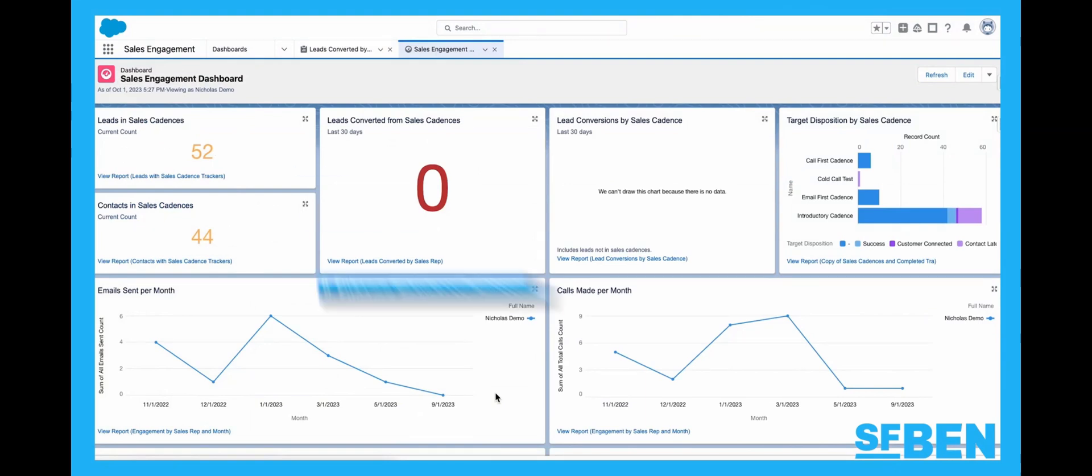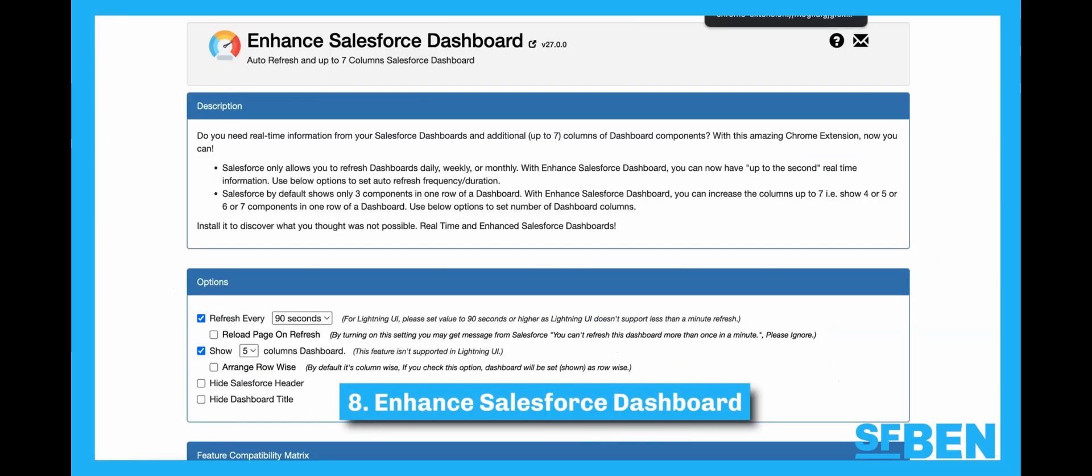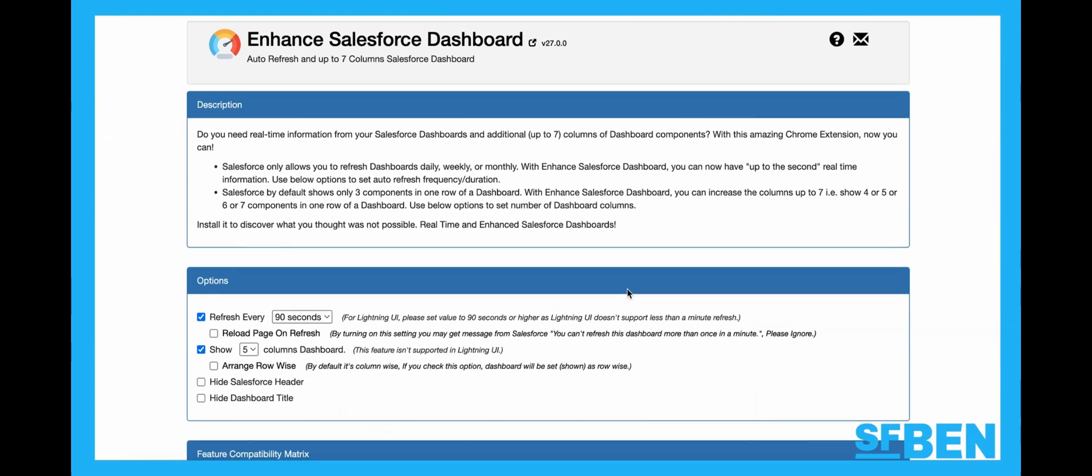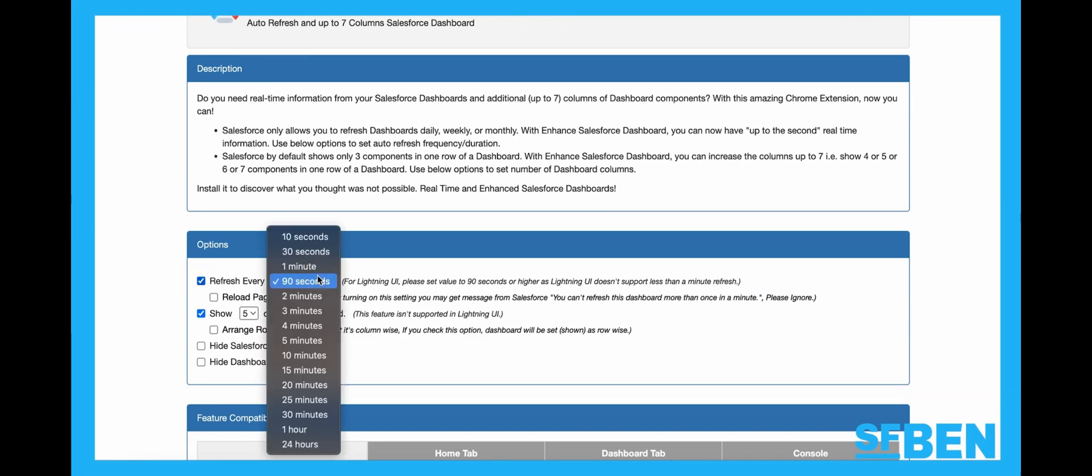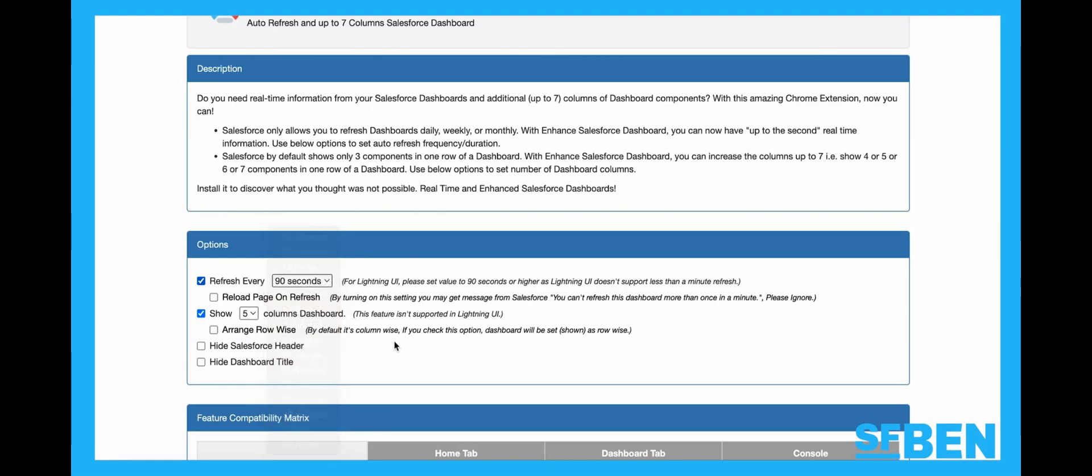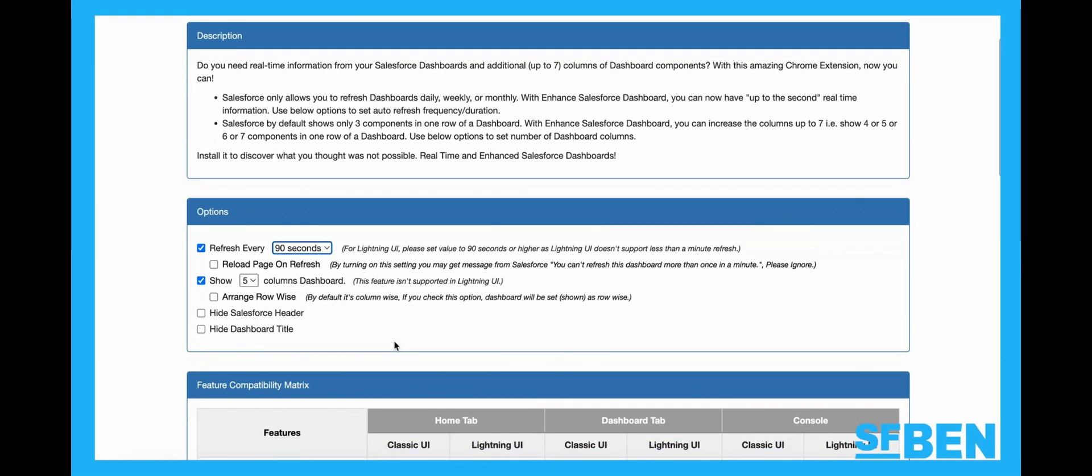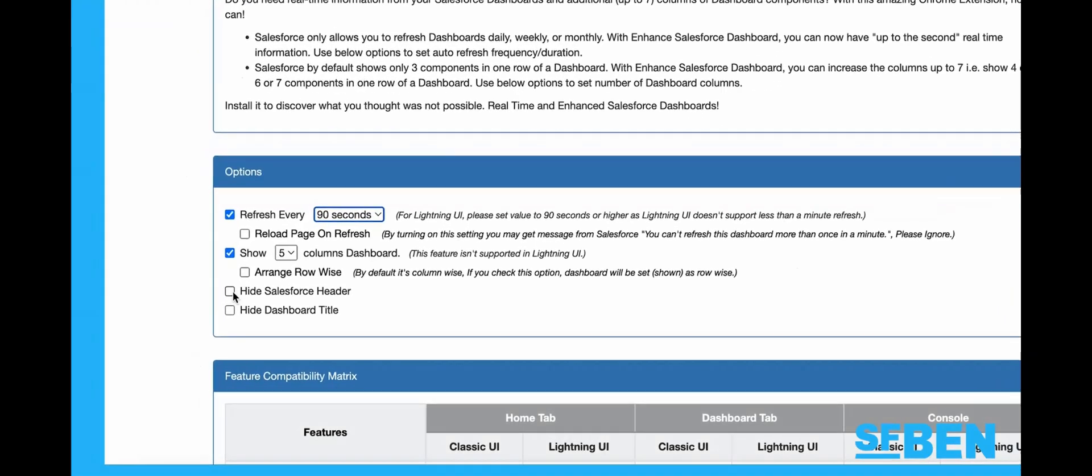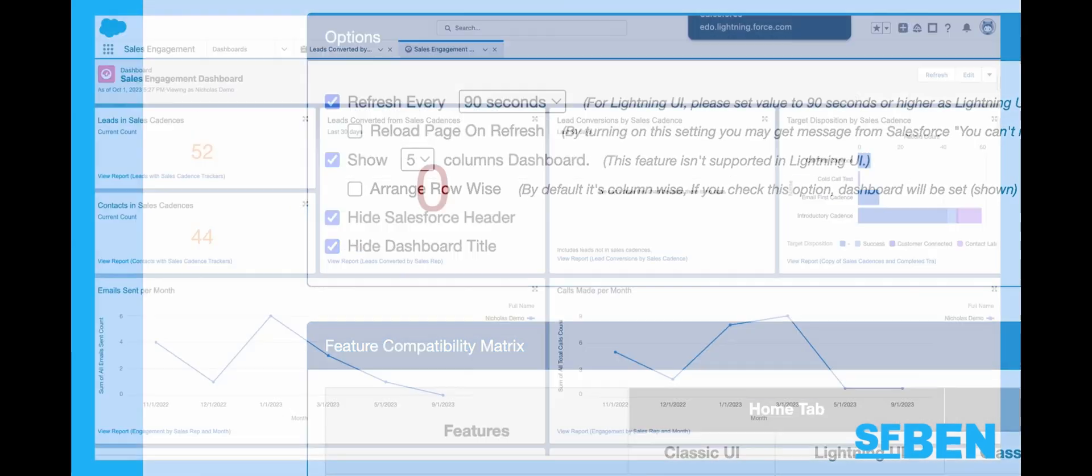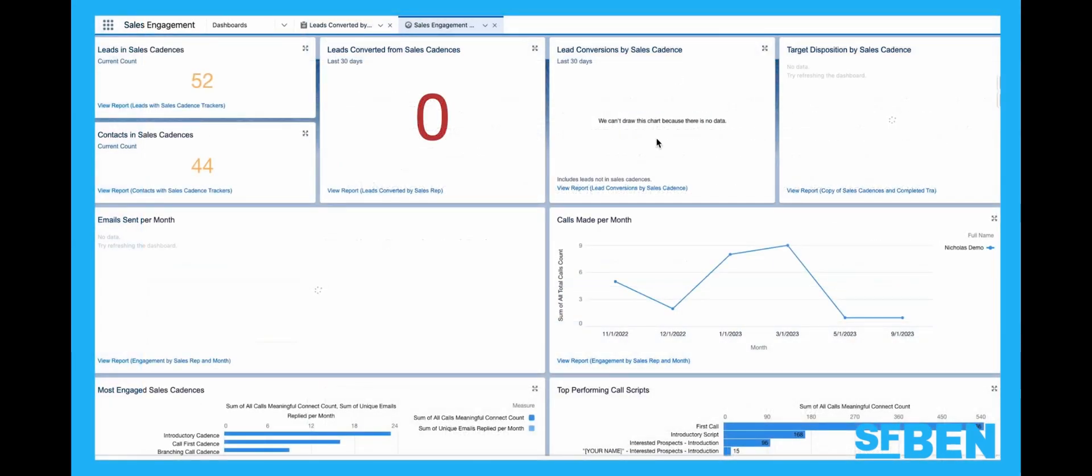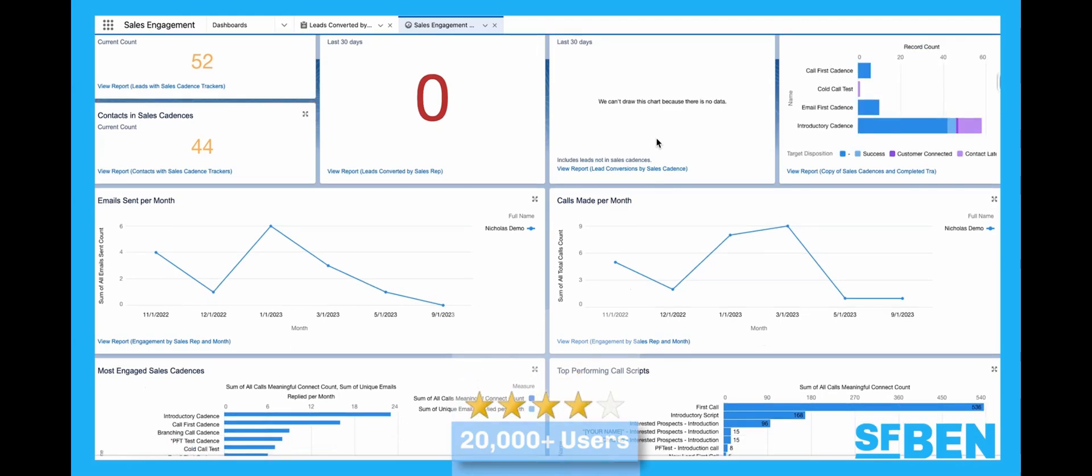Coming in at number eight, we have Enhanced Salesforce Dashboard. You may know that Salesforce only allows you to schedule dashboard refreshes daily, weekly, or monthly. With Enhanced Salesforce Dashboard, you can now have up to the second real-time information and set auto-refresh frequency and duration. You may also make use of additional functionality, such as hiding the Salesforce header or the dashboard title. This extension has an overall rating of four stars and over 20,000 users.